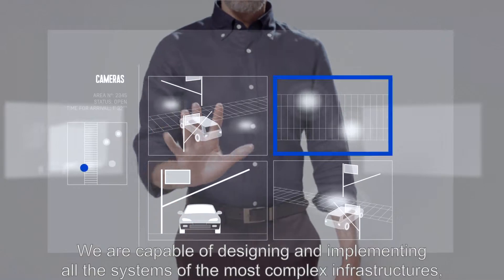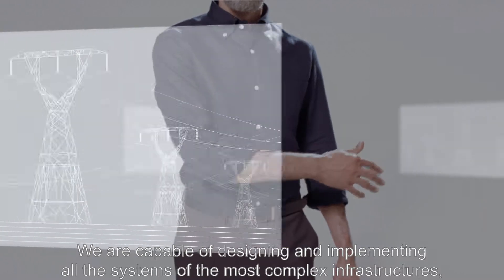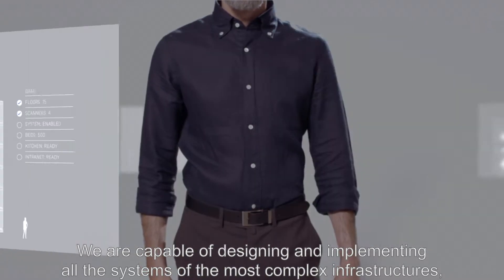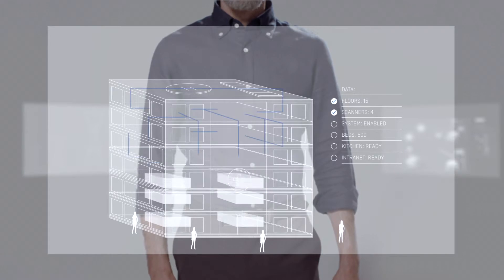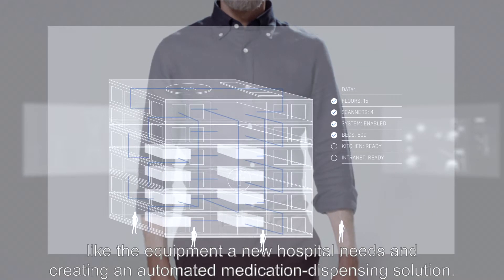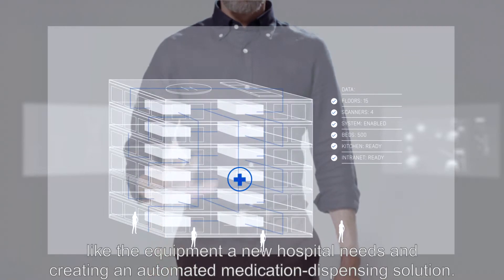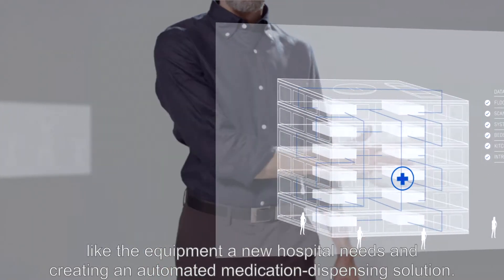We are capable of designing and implementing all the systems of the most complex infrastructures, like the equipment a new hospital needs and creating an automated medication dispensing solution.